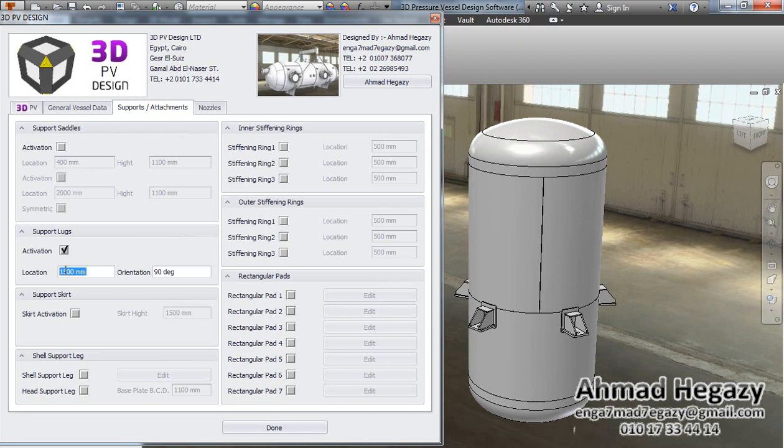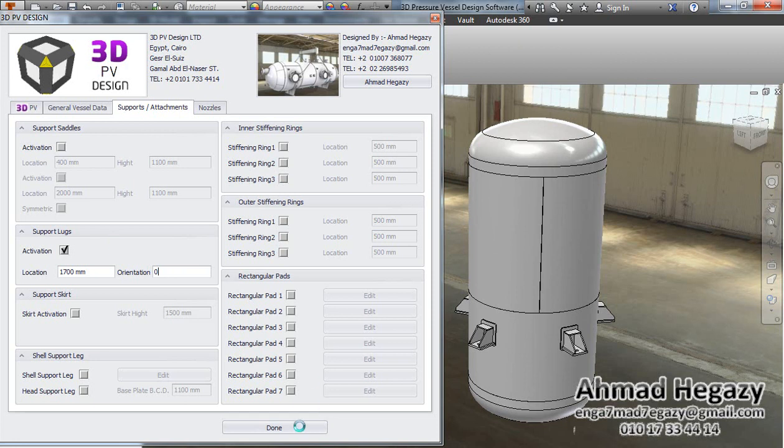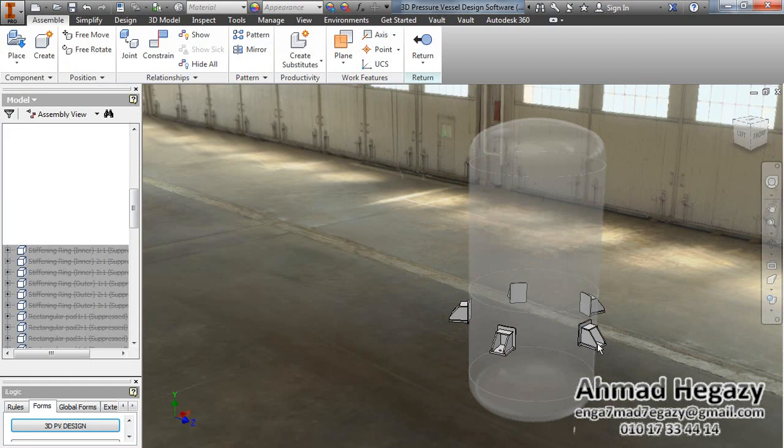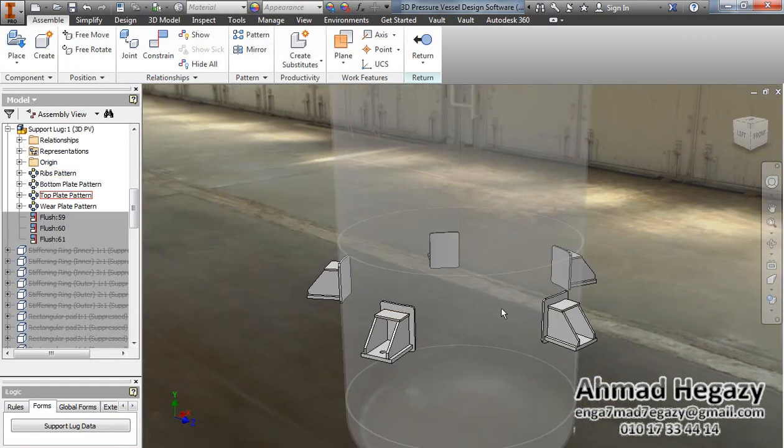Here we will change the location of these lugs from the seam welding line to this value, and the start orientation angle we will make it zero angle. We will go inside this support.